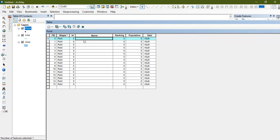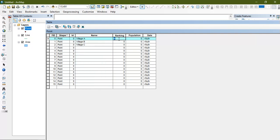Now I'm going to randomly give some names — Village A, Village B — I'm just giving the names randomly. Then I'm going to give a rank for each of these villages and specify the population values.